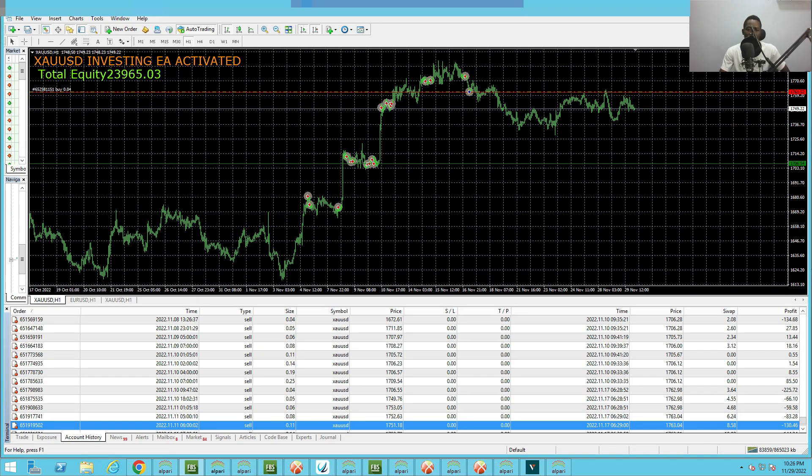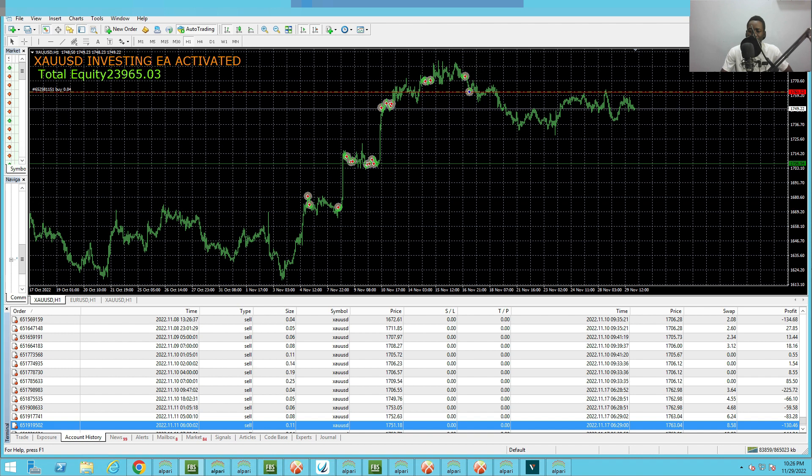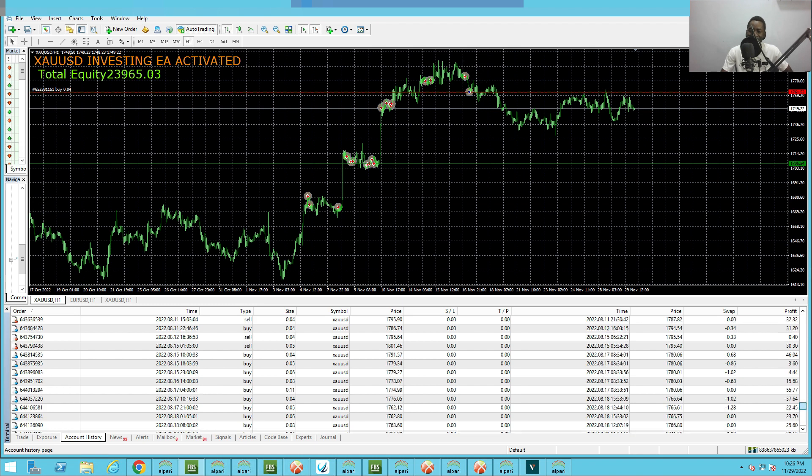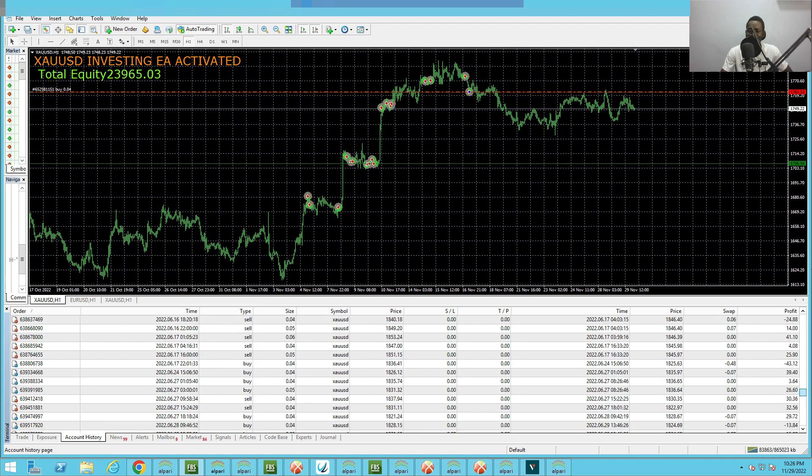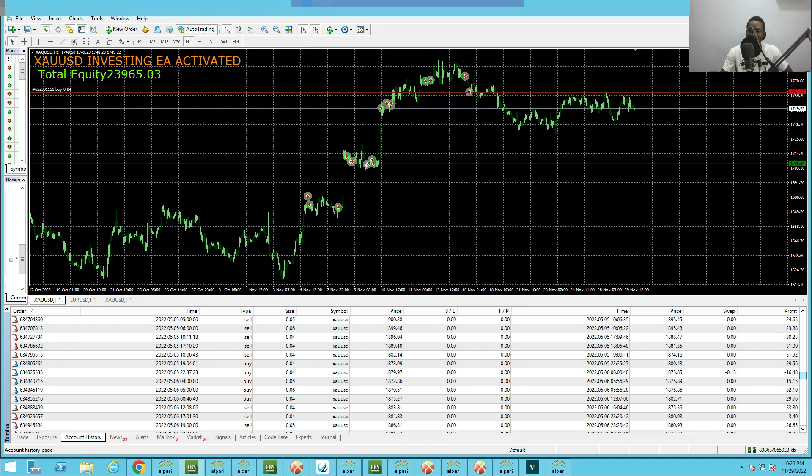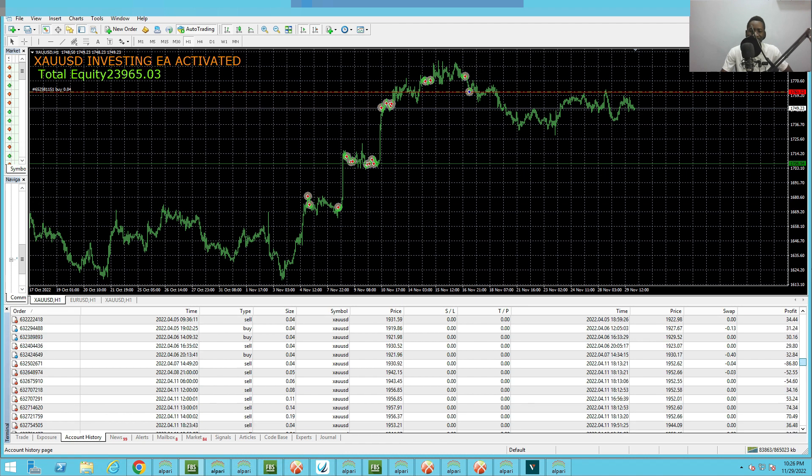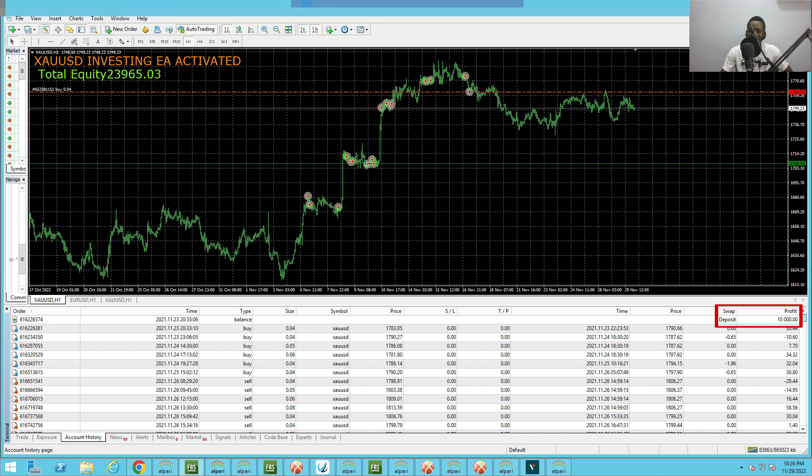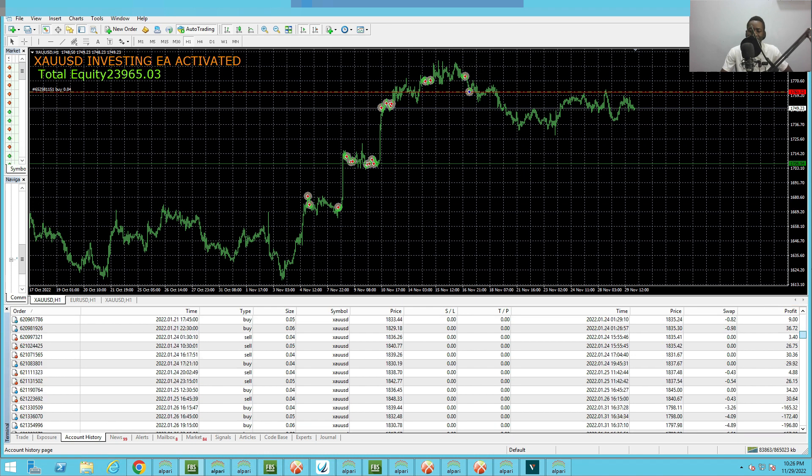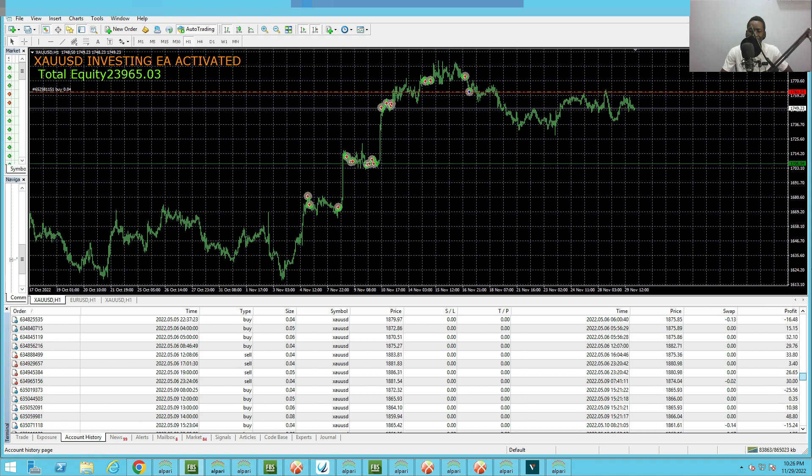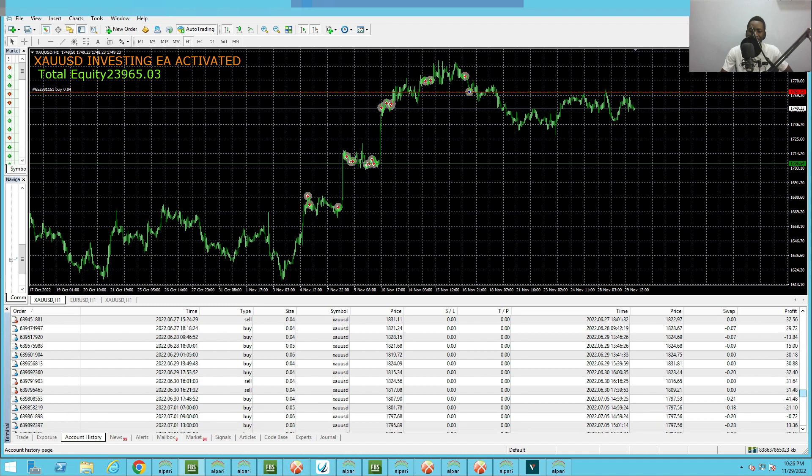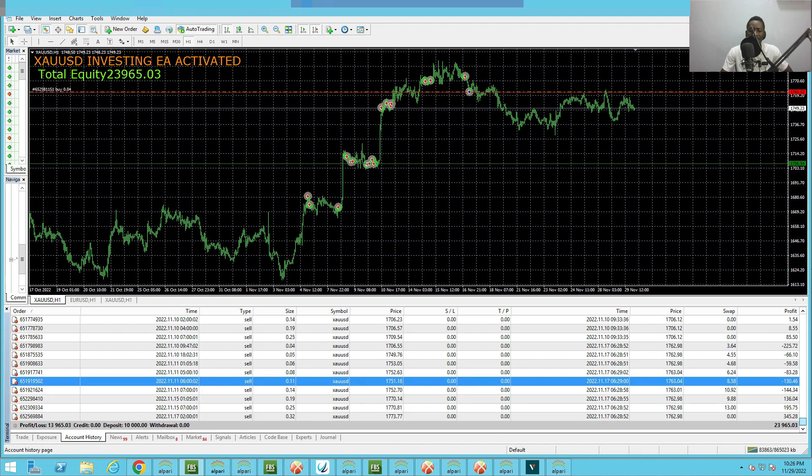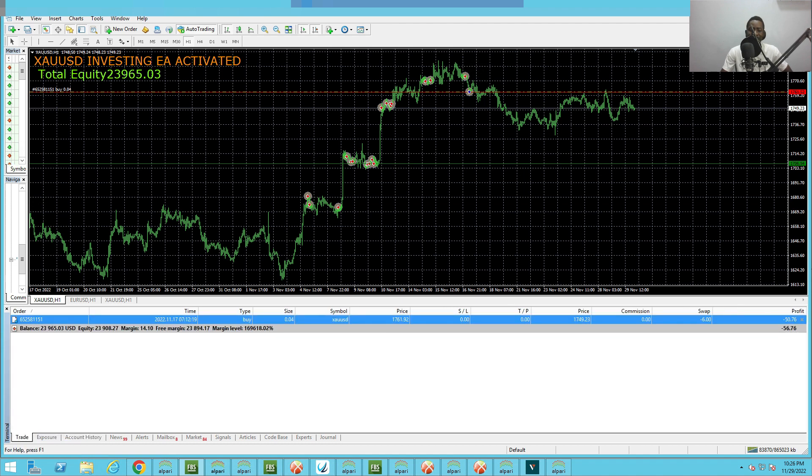This is another account. The reason I'm showing another account is because I want you to see that I'm using different settings on the XAUUSD investing EA. Let's check the initial capital. This is 10k and the total profit right now is 13k. These are other settings and the XAUUSD is really doing well.